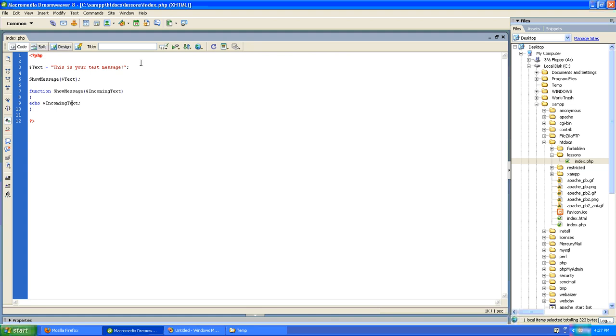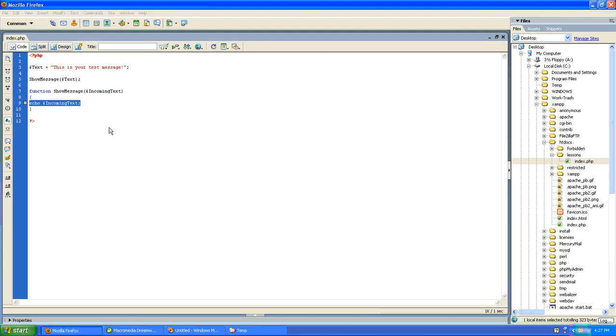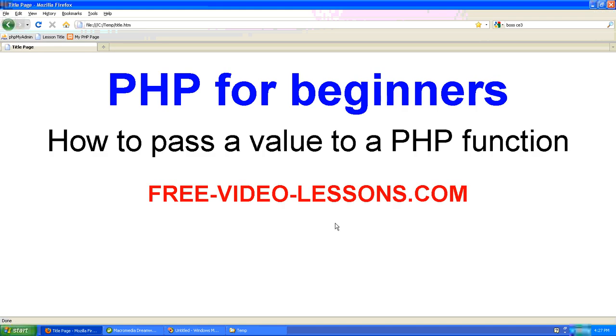We set a variable called $text in the beginning of the page. We call the showMessage function and pass it the value of $text, in which case the function takes that value and displays it to the screen. And that is how you pass a value to a PHP function. Thanks for listening.